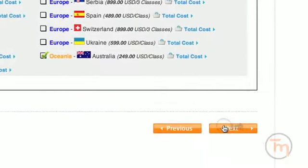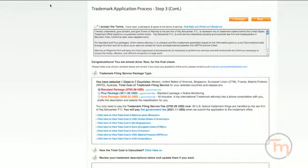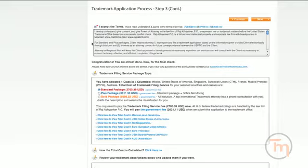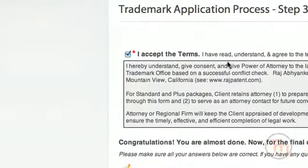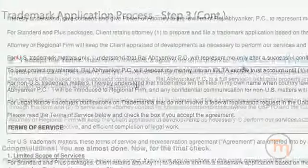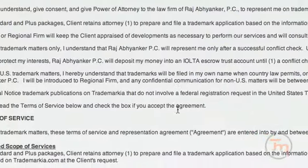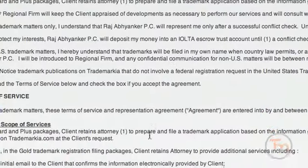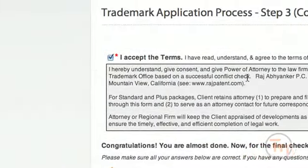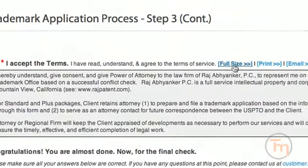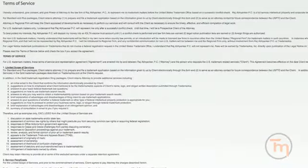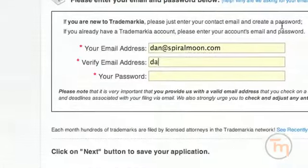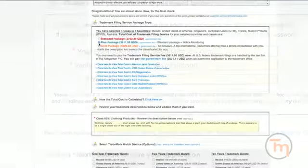Click Next to go to the following step. The terms and conditions give power of attorney to the law firm of Raj Abhyankar PC to represent you in U.S. Federal Trademark Matters. Their firm will keep your money in a client trust account until they have performed the legal services you requested. You can see a full-size view of those terms, print them, or have them emailed to you.